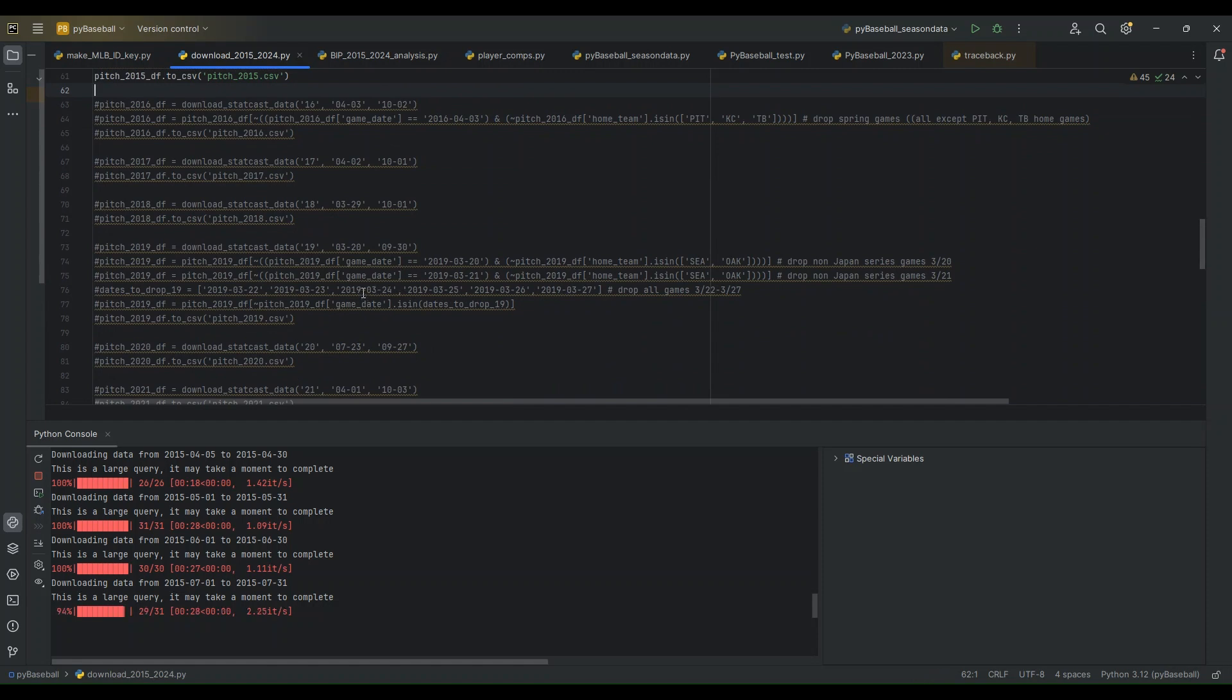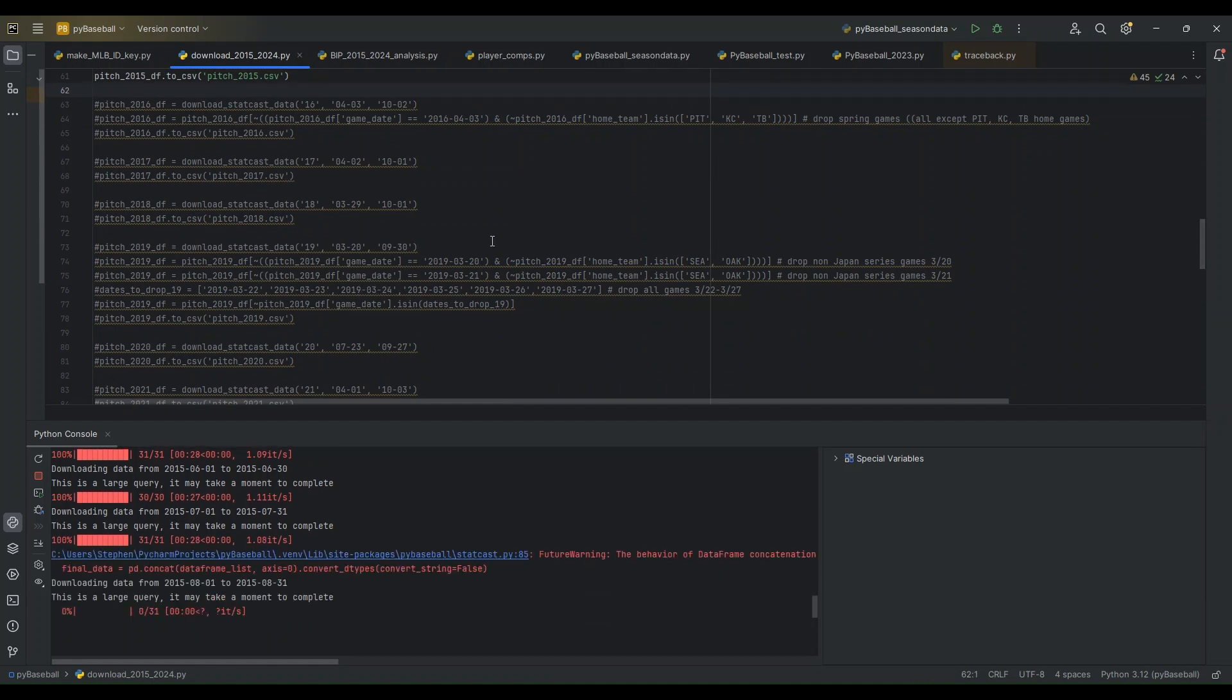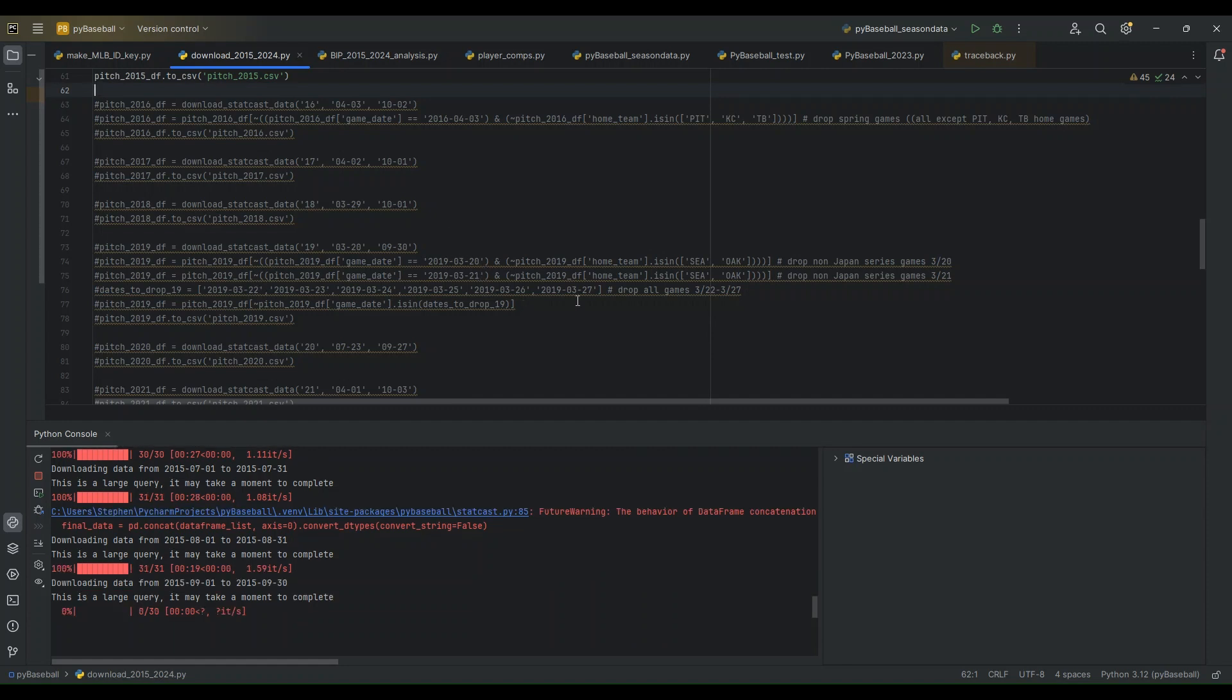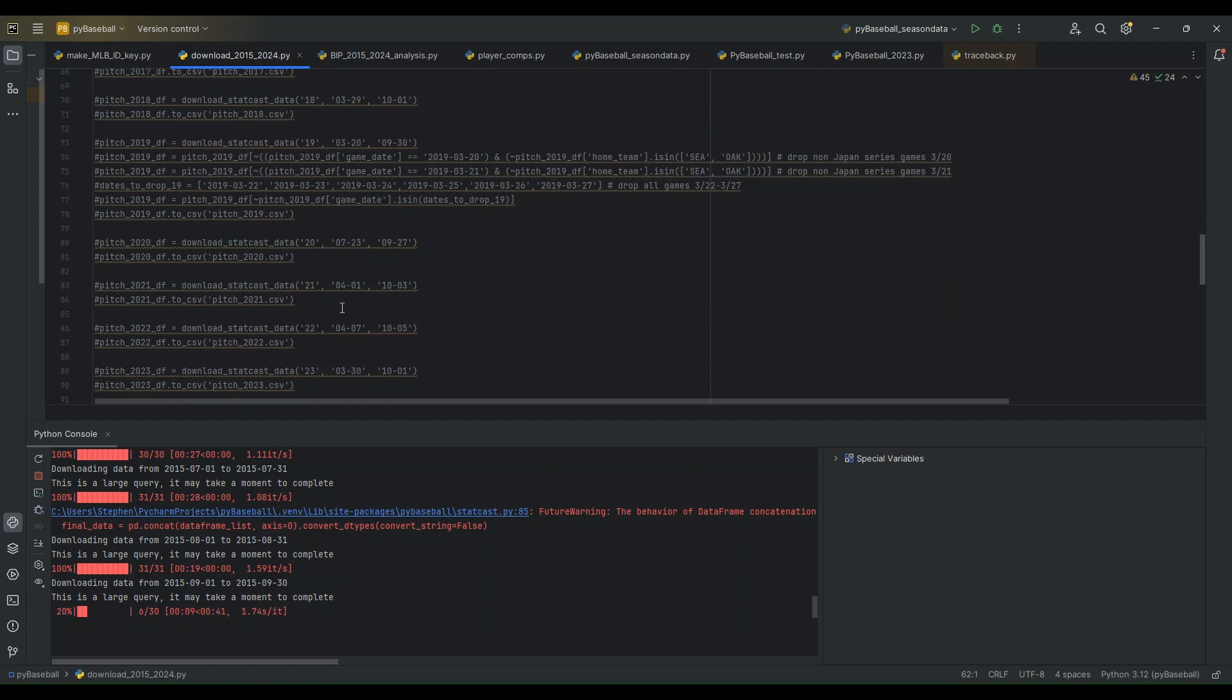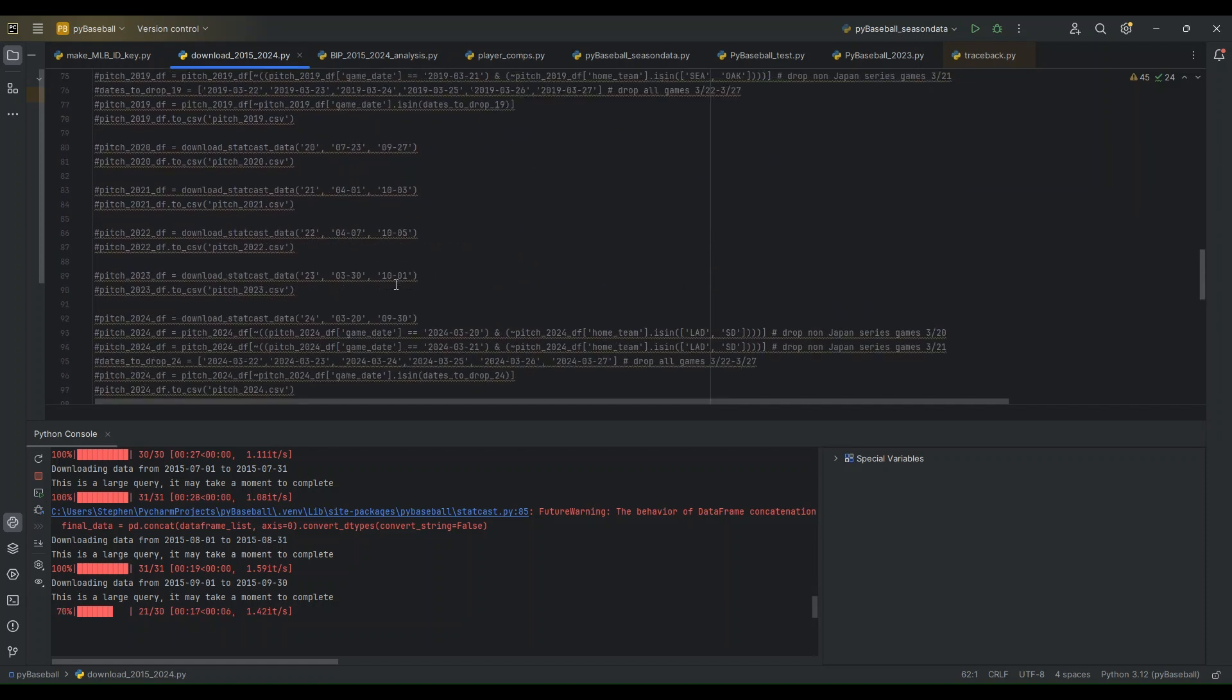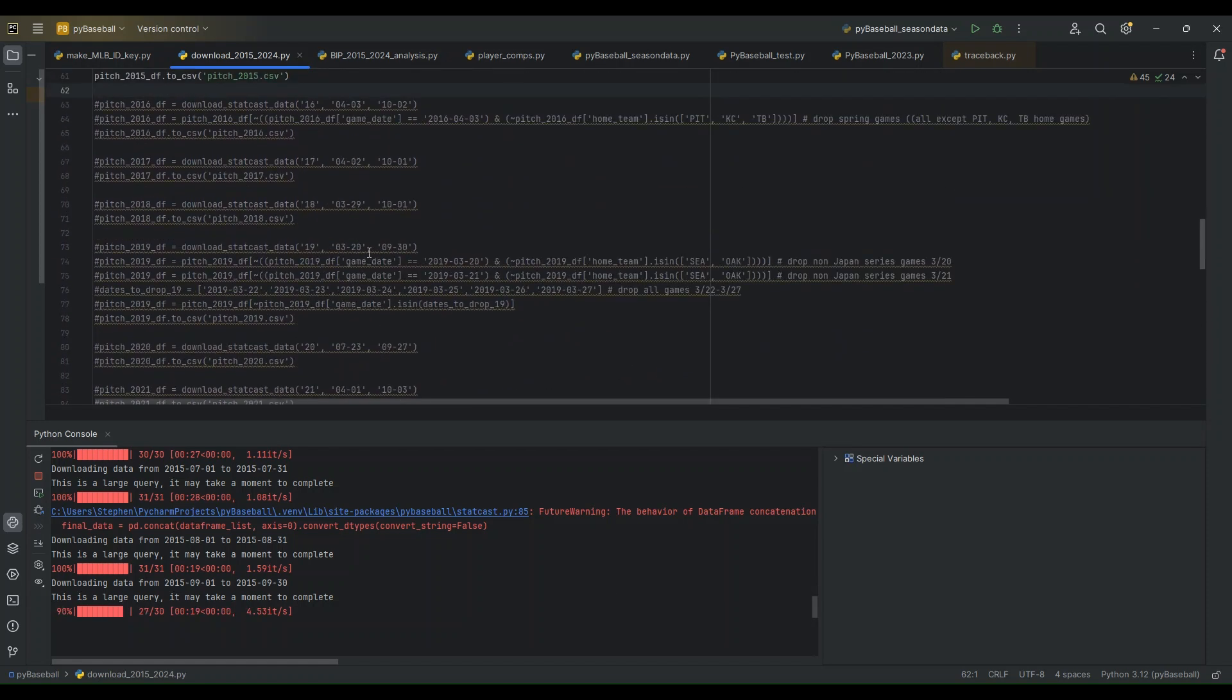Then for 2019, we had a Japan series that started early. So for March 20th and March 21st, we only want to keep data for Seattle and Oakland, which was the Japan series. And then for the dates in between that Japan series and the rest of the regular season, which began March 28th, we want to drop those as well. So after doing that, we should be all set with 2019, and then for 2024, there's a similar situation with the Japan series. So I've kind of taken care of all these scenarios.